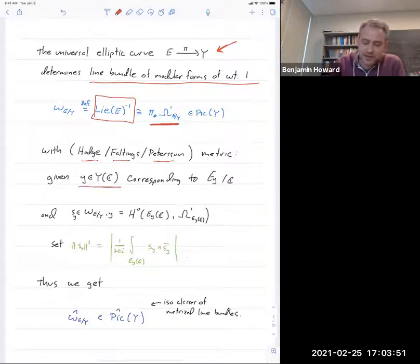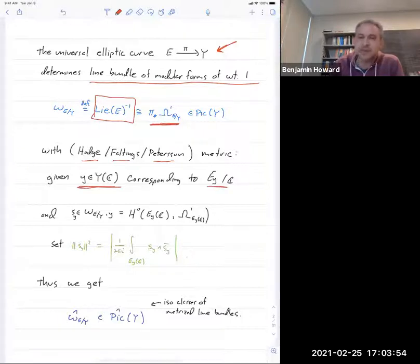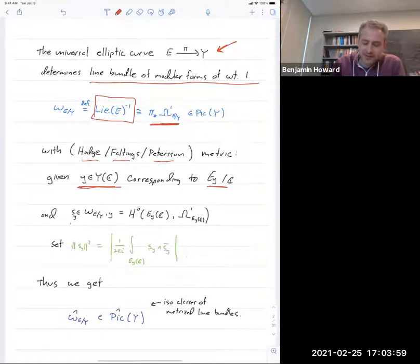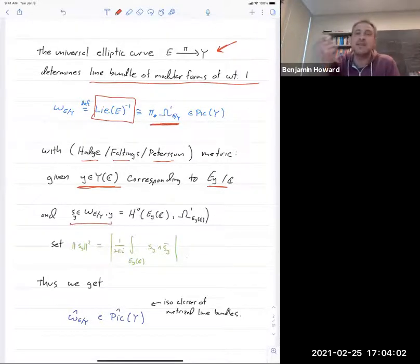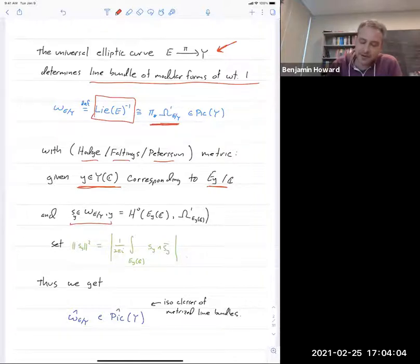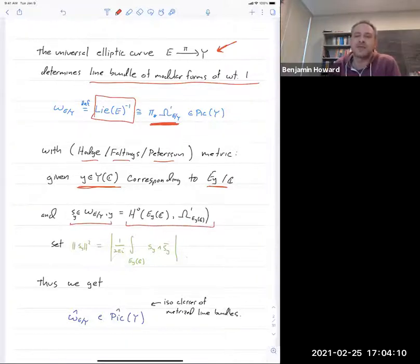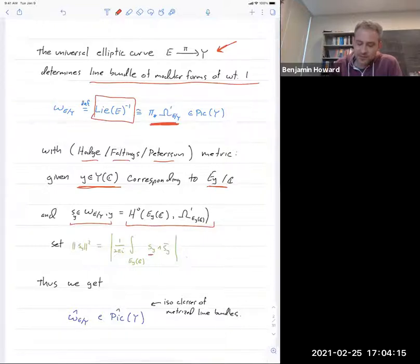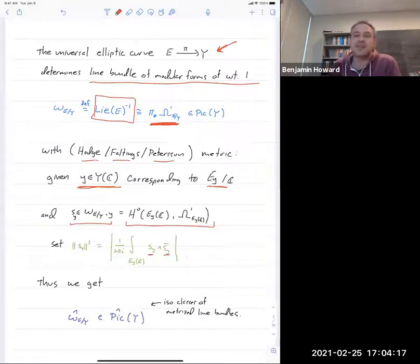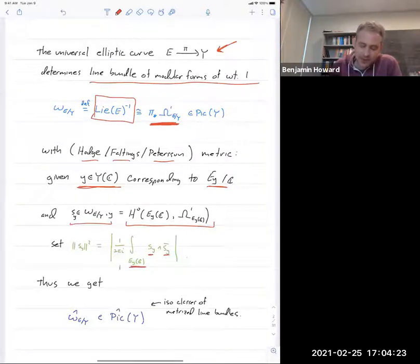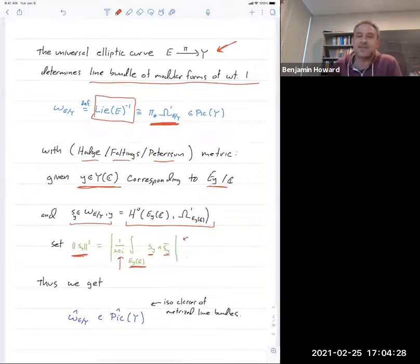If I give you the complex point of the modular curve corresponding to some elliptic curve over the complex numbers and a vector in the fiber of that line bundle — that's just a global holomorphic one-form on the corresponding elliptic curve — you wedge it against its complex conjugate to get a differential form of type (1,1), integrate it, throw in a 1/(2πi), and take the absolute value. That's the definition of the metric.